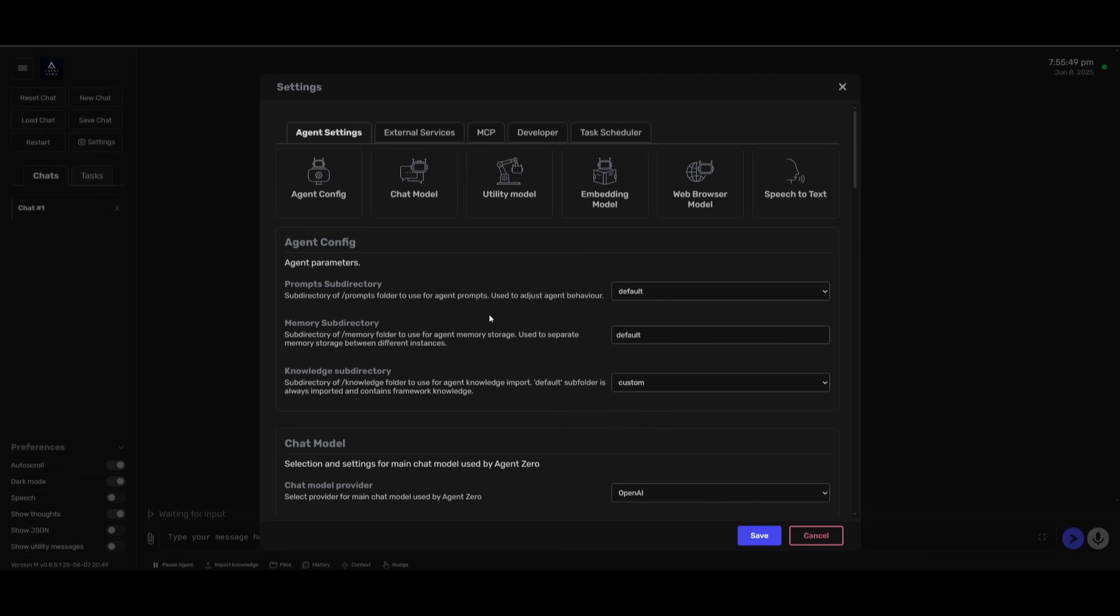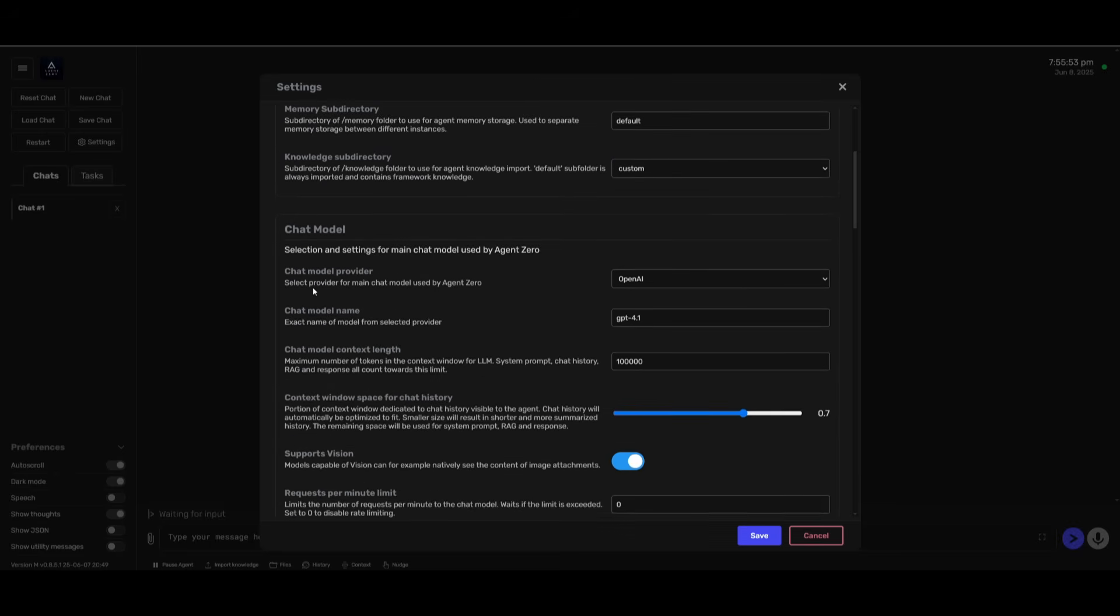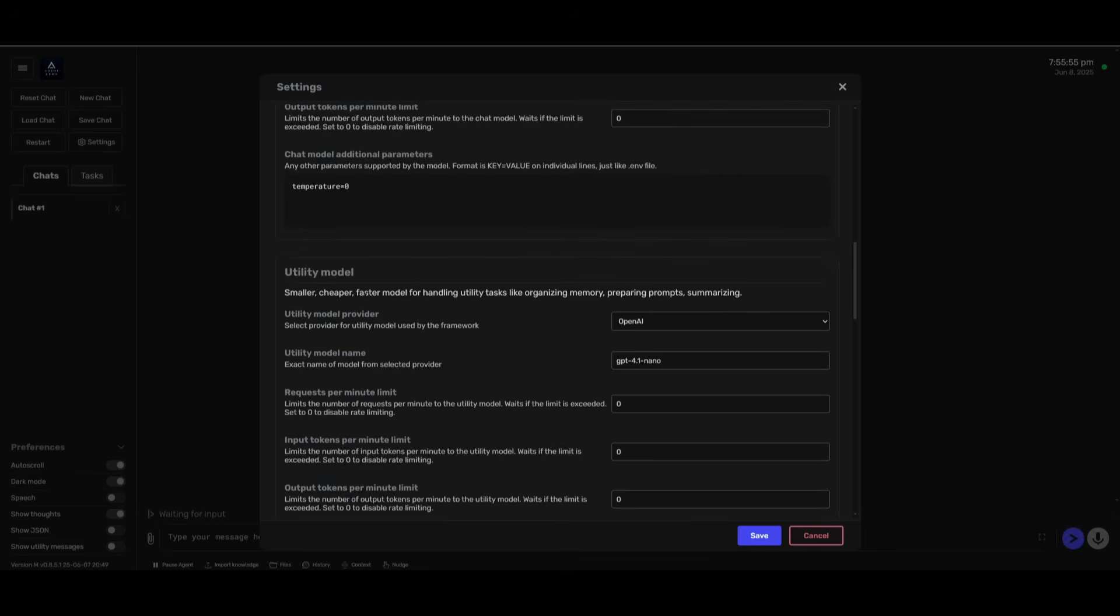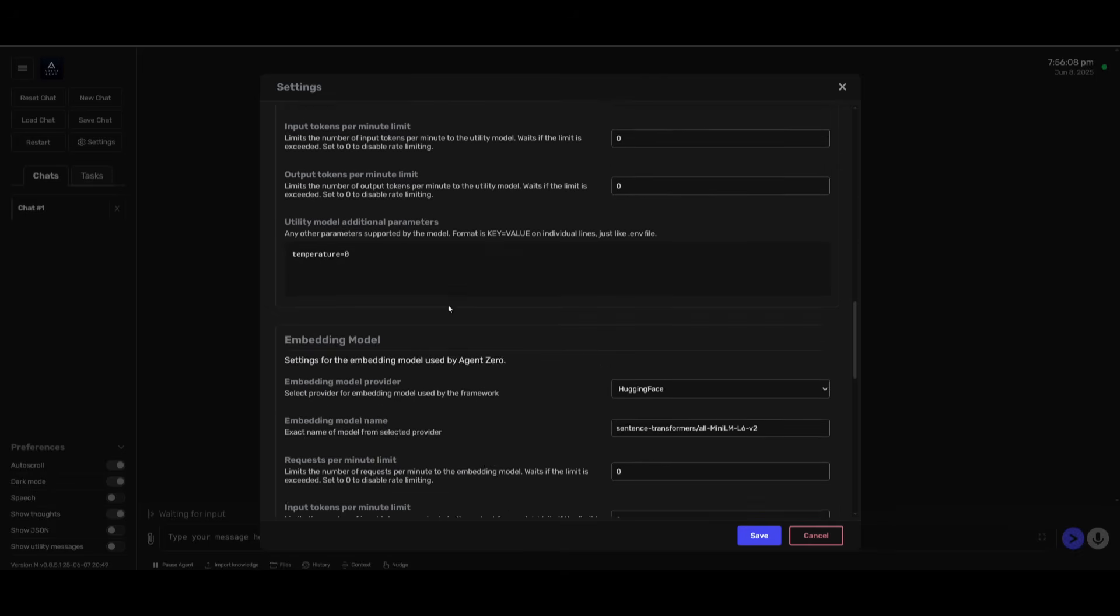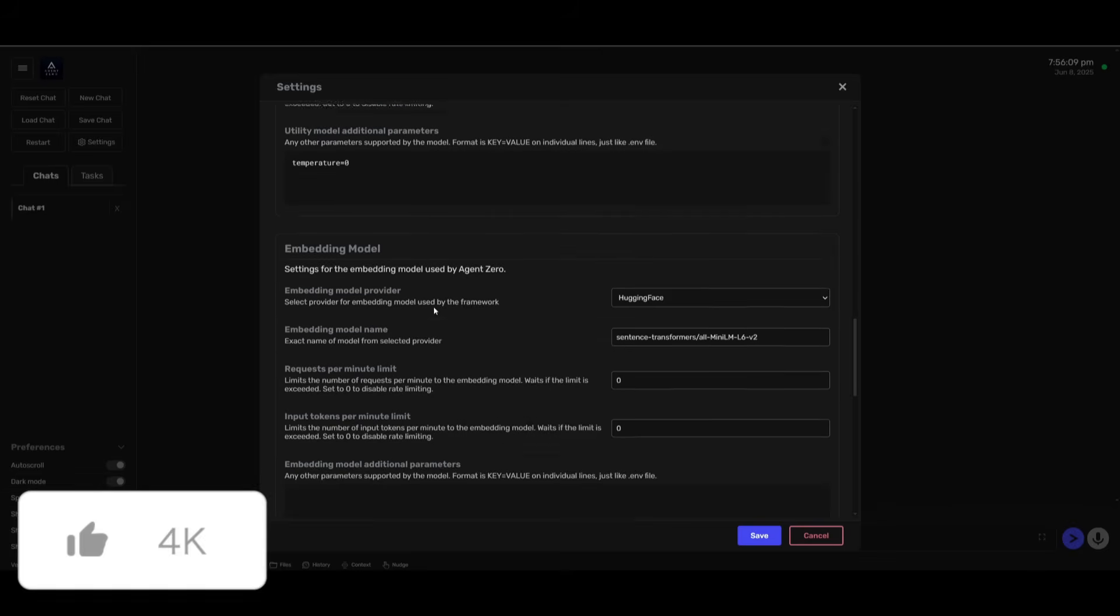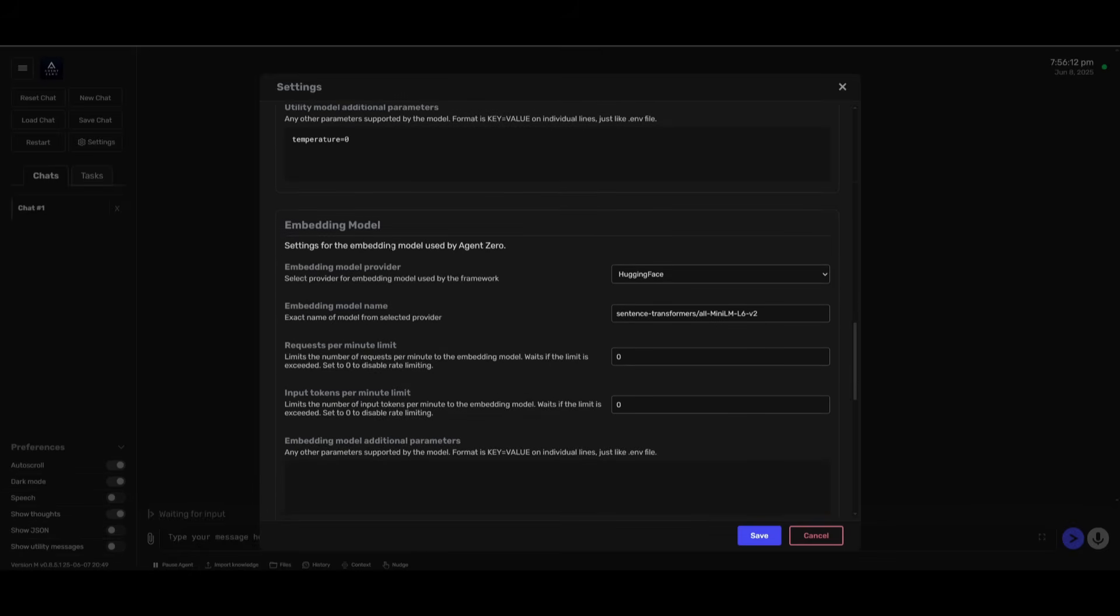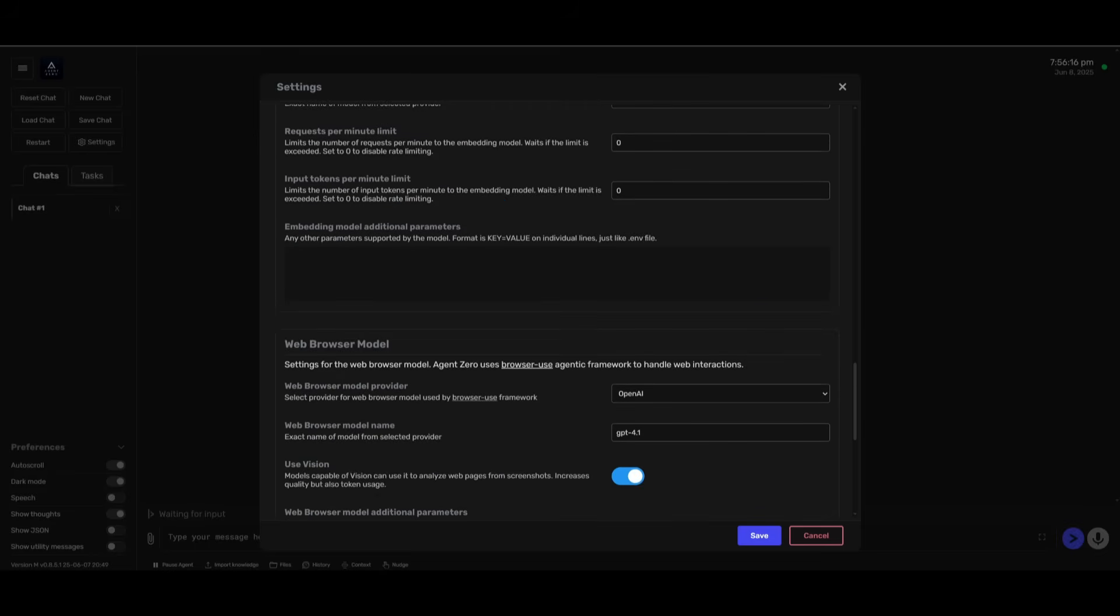While you're setting the chat model, there's a couple of other configurations you want to set. You also have the ability to set the utility model, which is a cheaper, faster, and smaller model for handling utility tasks for organizing memory and preparing prompts, as well as for summarizing. In this case, I would recommend you use the Gemini 2.5 Pro, a reasoning model that can help you with the planning steps. The embedding model is something that you can set already or leave it as the base model from Hugging Face. I would recommend you use the OpenAI embedding model.